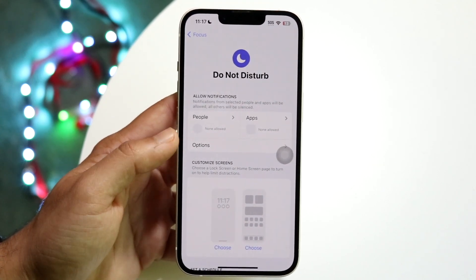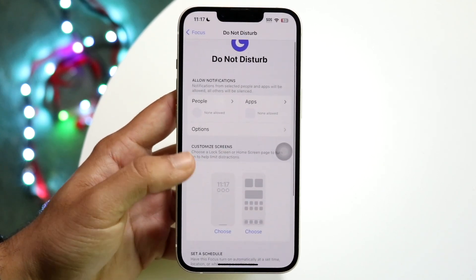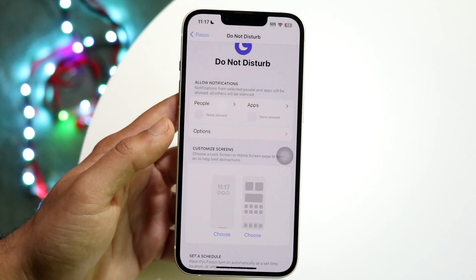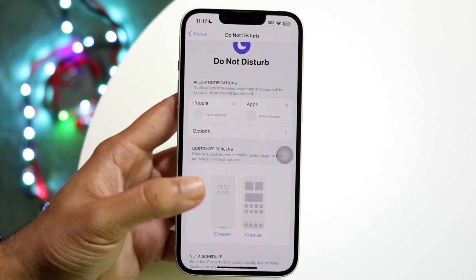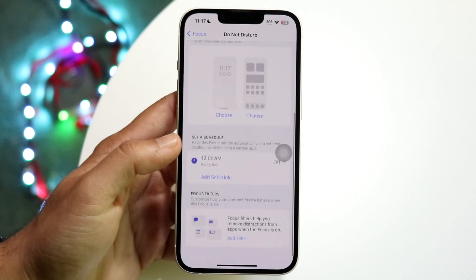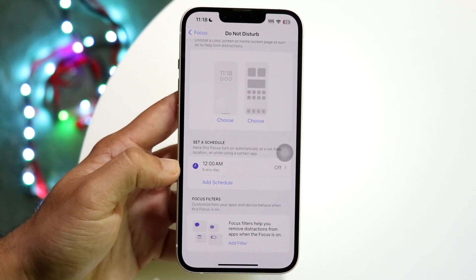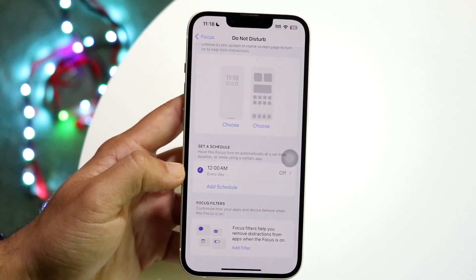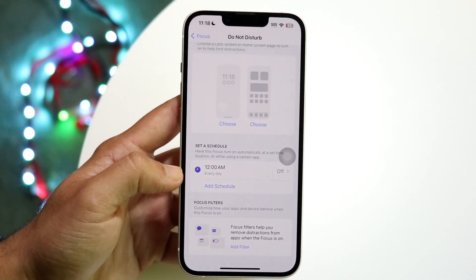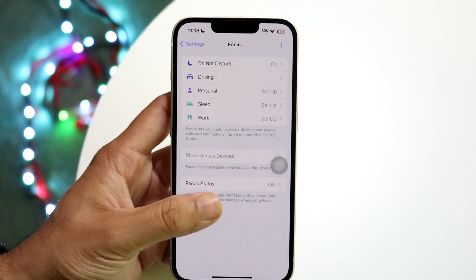You can enable certain people, options, or apps to have a Do Not Disturb mode exception. You can customize settings here, and turn on a schedule for your Do Not Disturb mode as well. So you have several different options to choose from for actually enabling or disabling your Do Not Disturb mode.